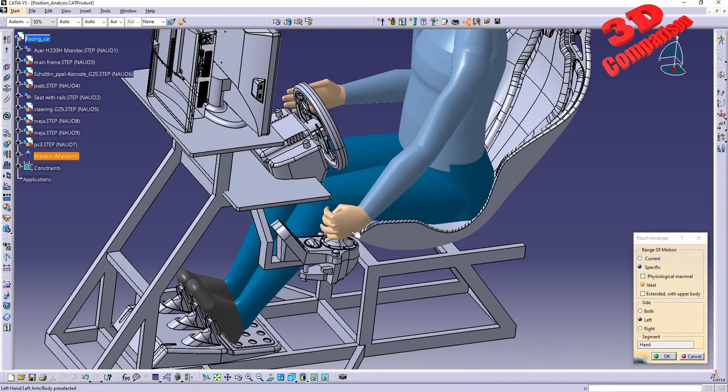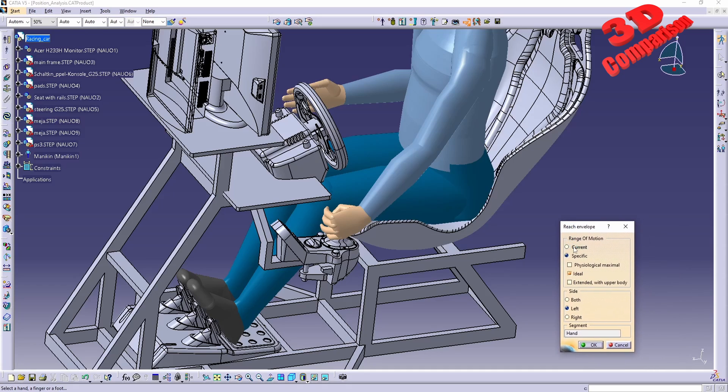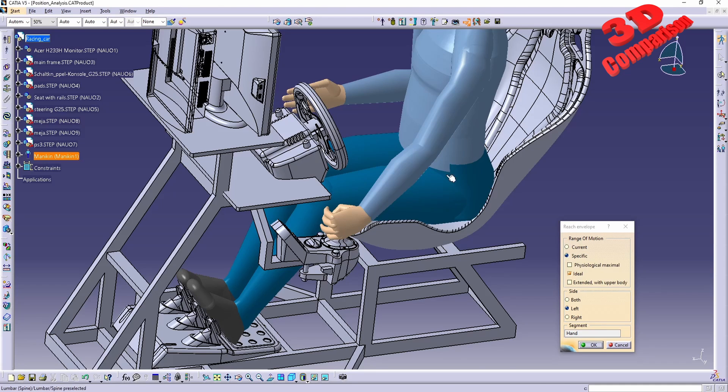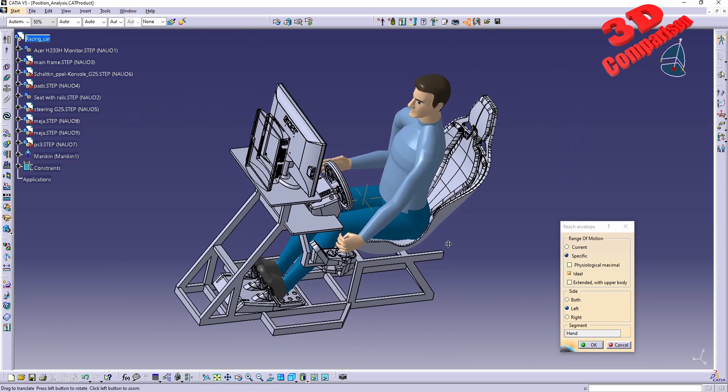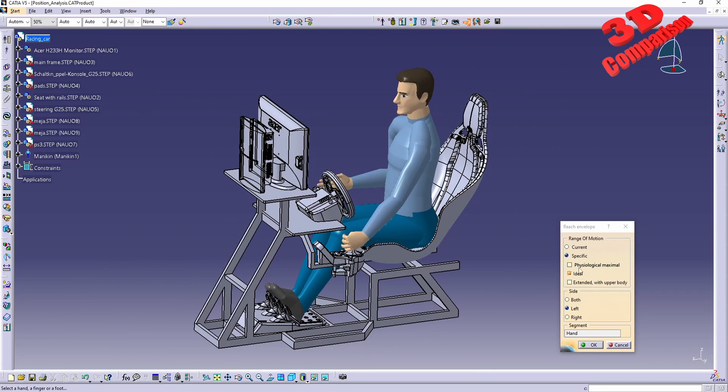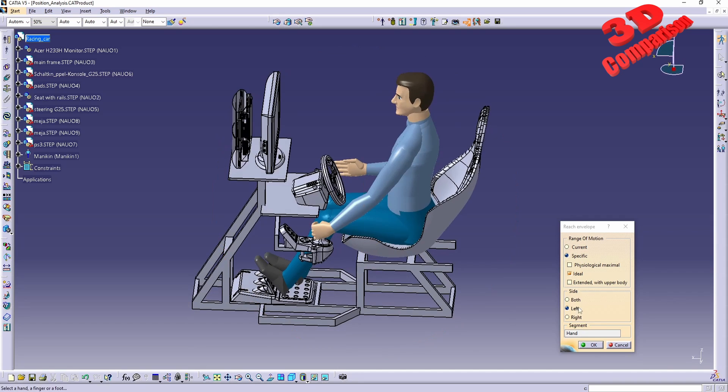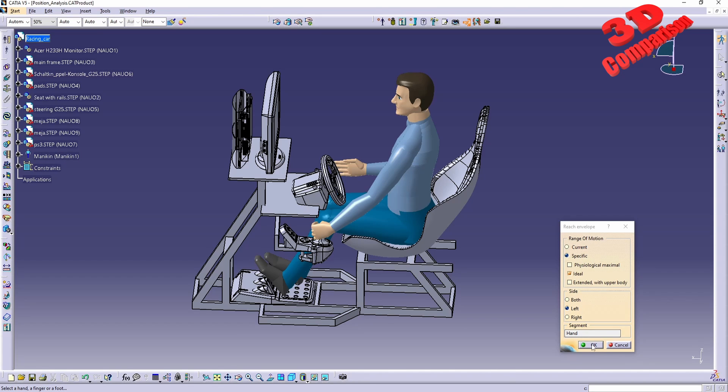We're gonna see that we can do various formats over here. We have the physiological maximal, we have the ideal, and we have the extended with upper body. I will go initially for the ideal position, and we can specify if you want for both sides over here or only for the selected, in this case left hand. I will go just with that with the ideal setup.